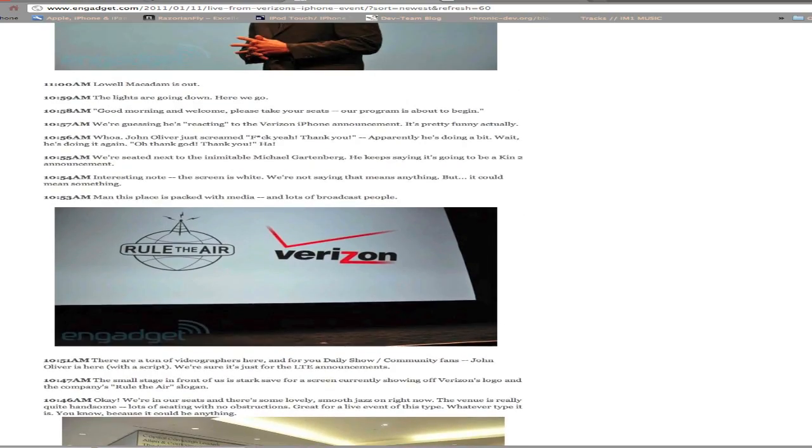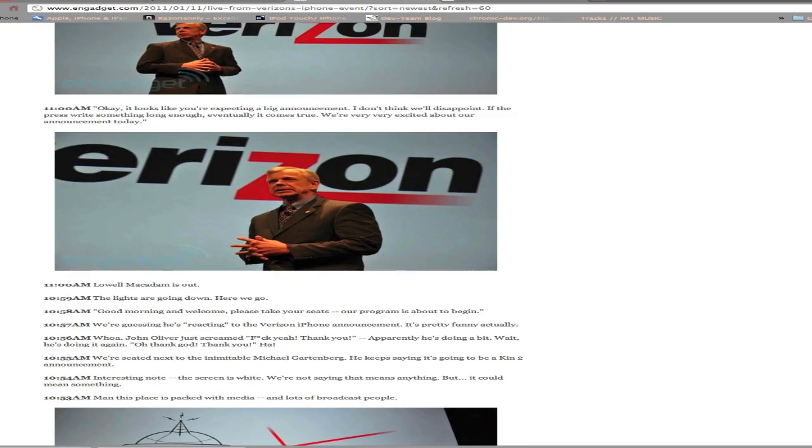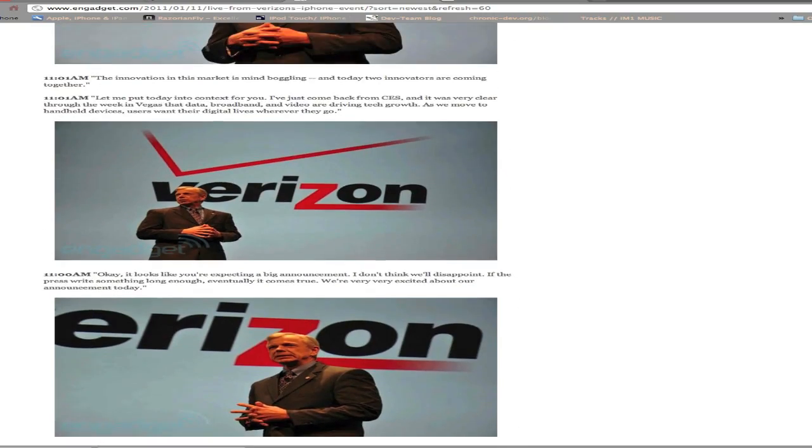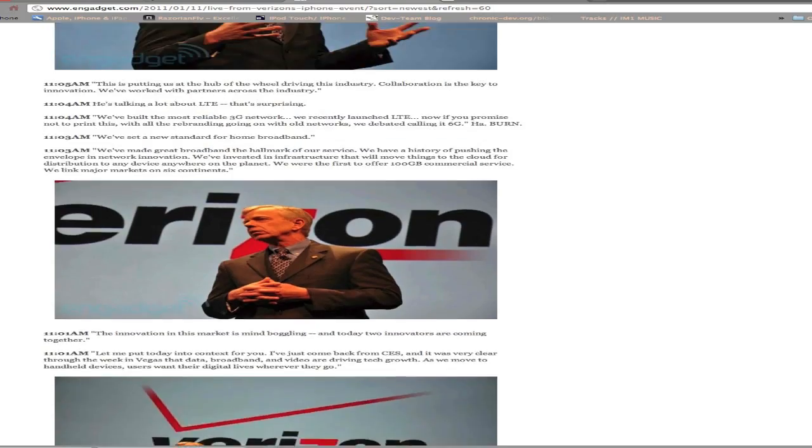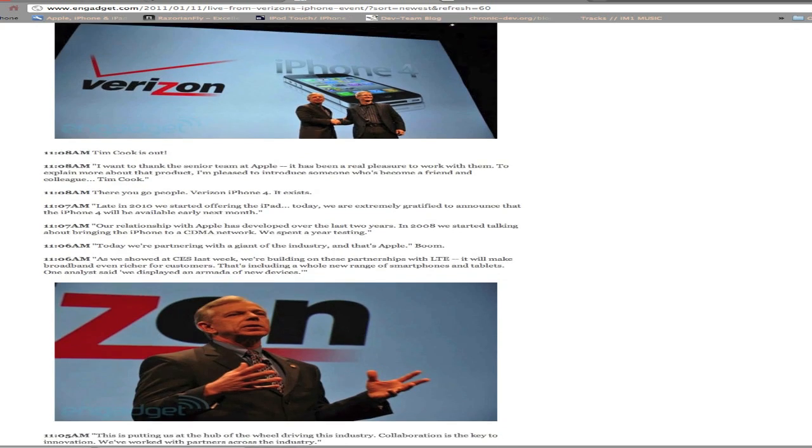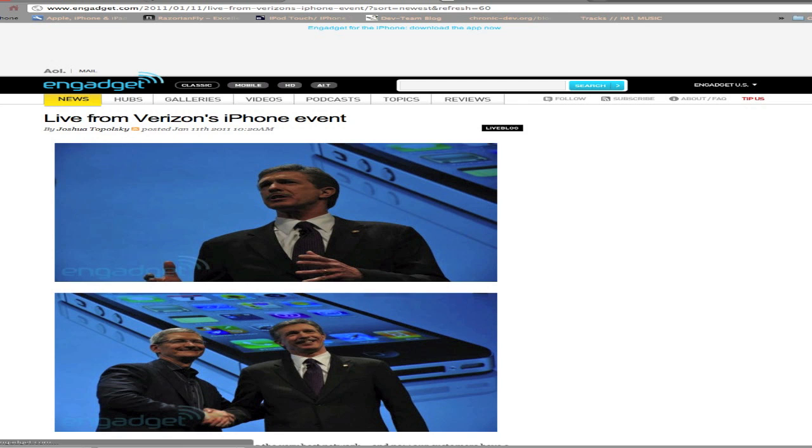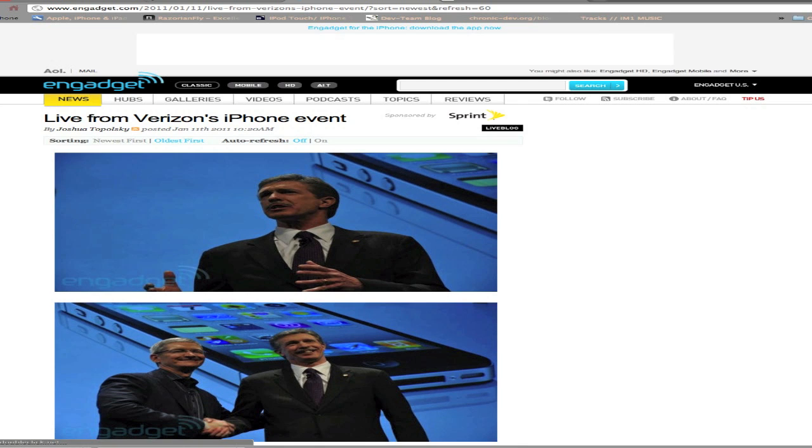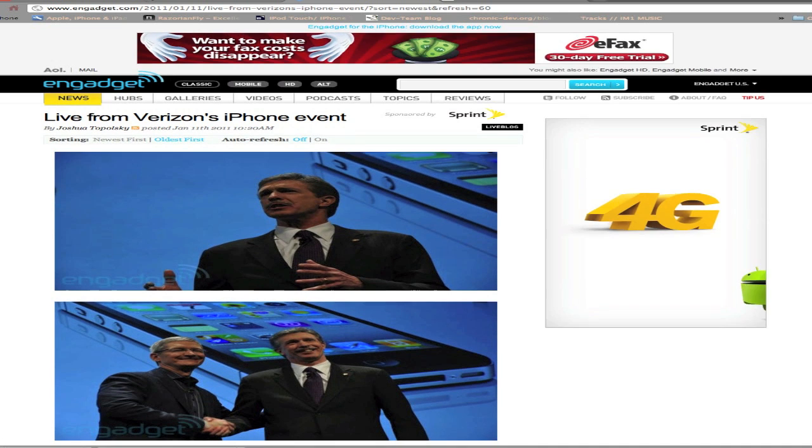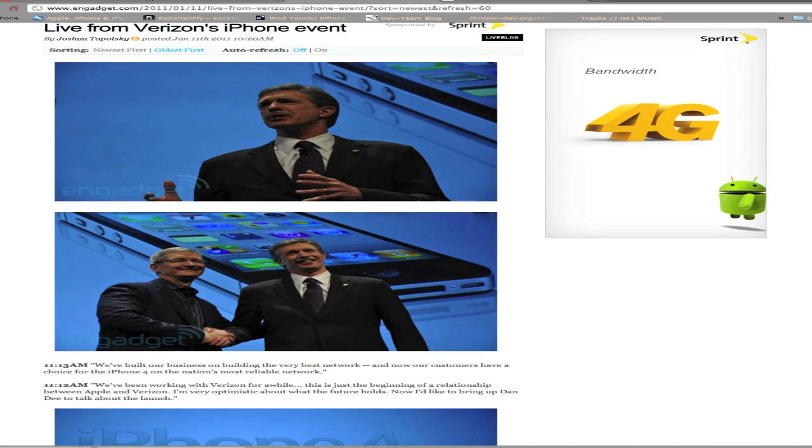Finally today, Verizon announced that they are teaming up with Apple and they are going to have the iPhone 4 available on Verizon by early next month. So that's February.